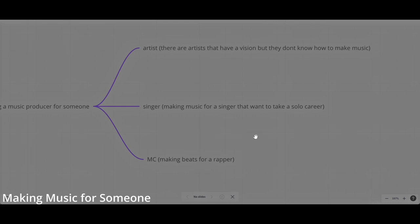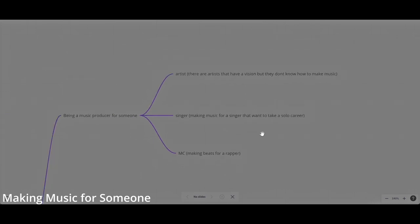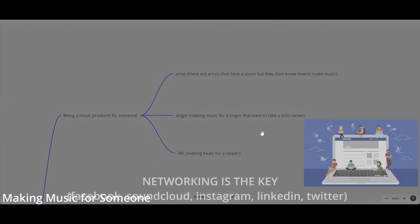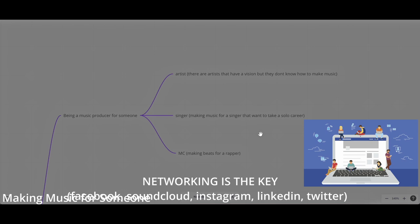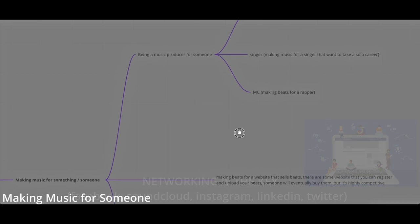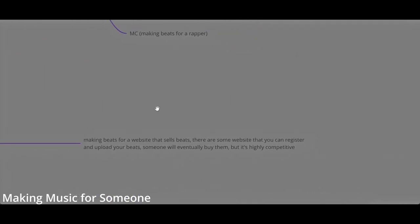The key to finding clients is basically networking. Networking is an essential part of finding clients online. You need to create a strong presence online. You need to join communities on Facebook, on social media. You need to have a website with a strong presence that you are a music producer, and then you can find clients by reaching them on Facebook groups.